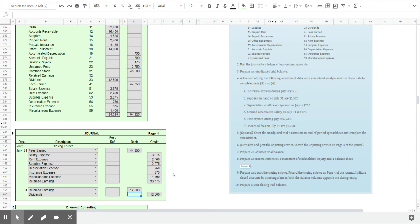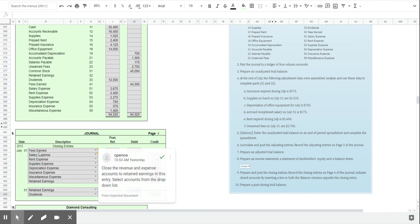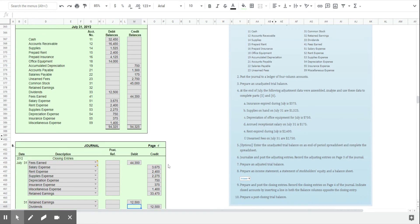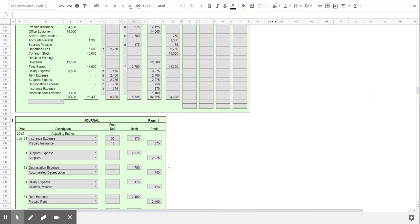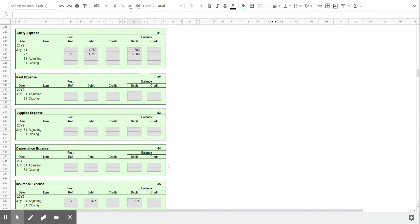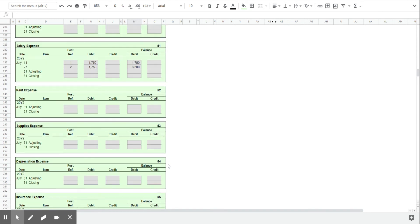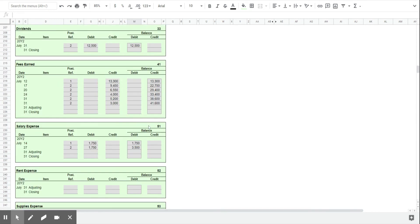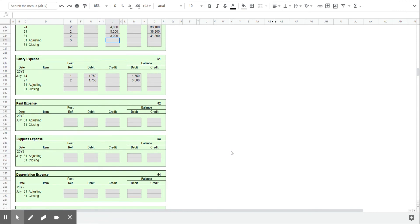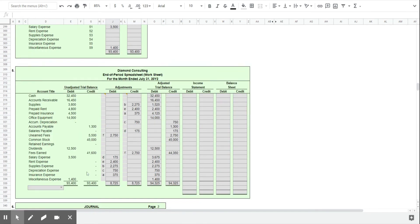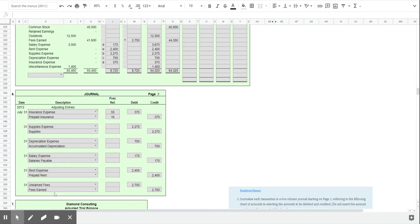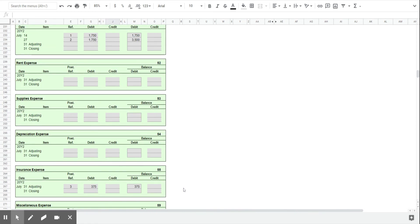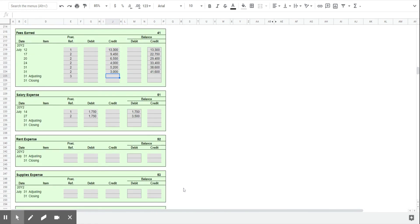I'll just show you one example of then posting these. We're just going to do the first line, fees earned, debit of $44,350. So we go up to the fees earned account in the general ledger. And there it is. Oh, and I hadn't posted my adjusting entry. So if we had put in the adjusting entry from page 3, the adjusting entry to fees earned. There it is. $2,750.